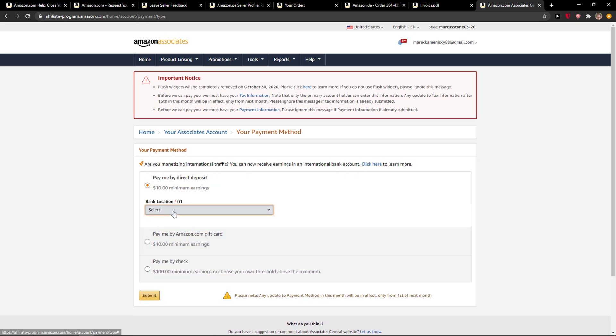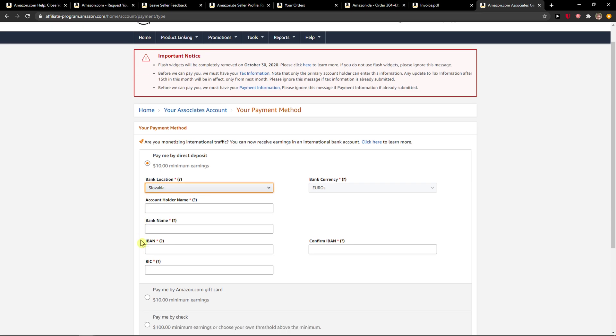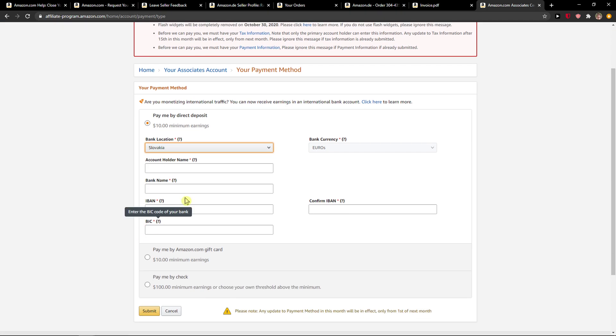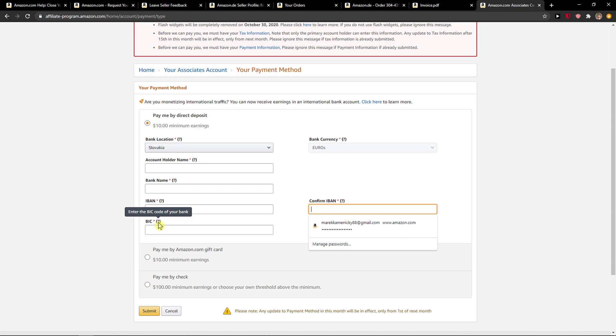I will click direct deposit, choose my country, and now all I have to do is add the account holder name, my bank name, and confirm the IBAN. So yeah, this is how we do it and it's pretty simple.